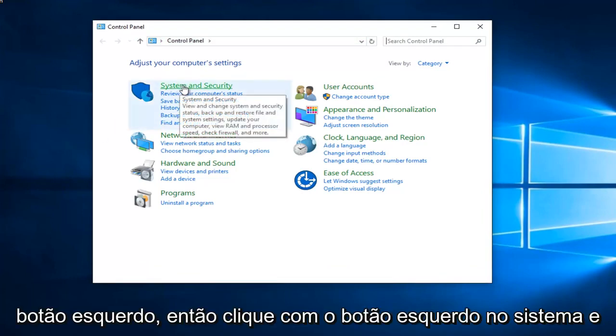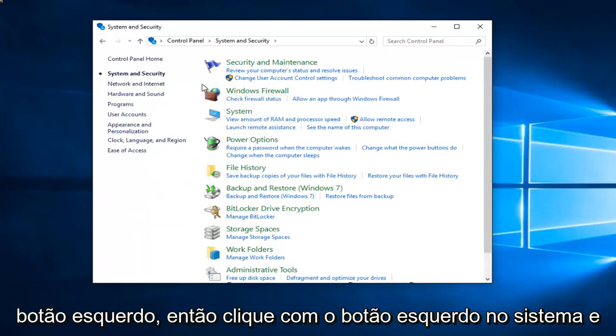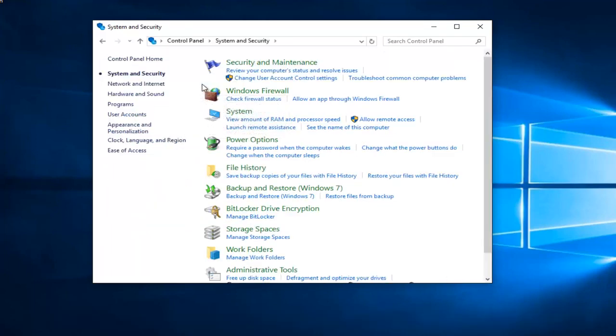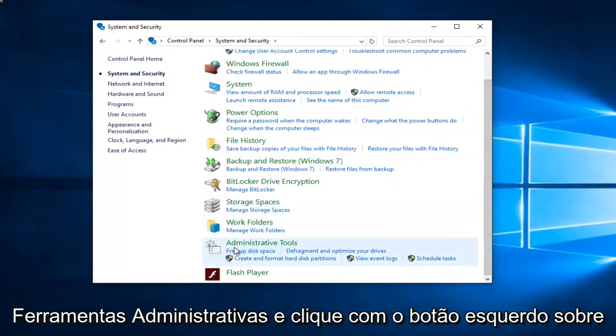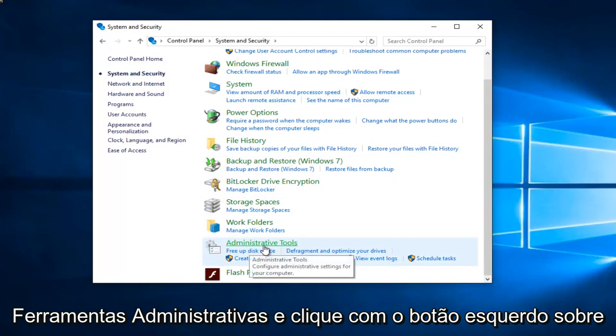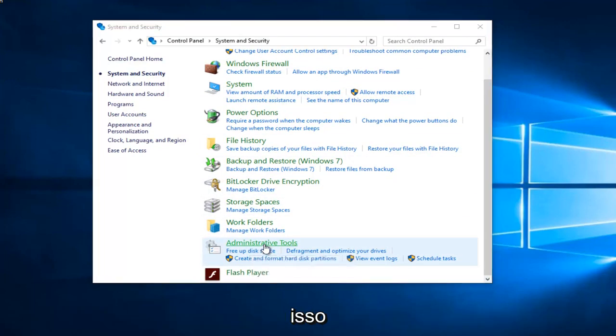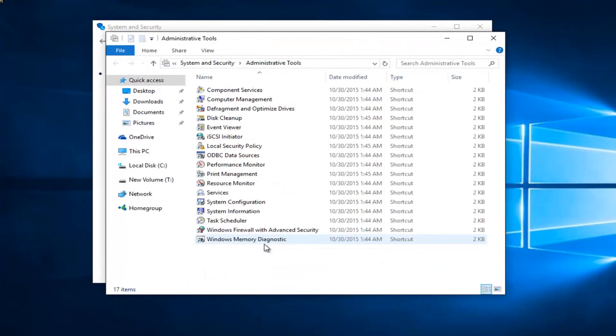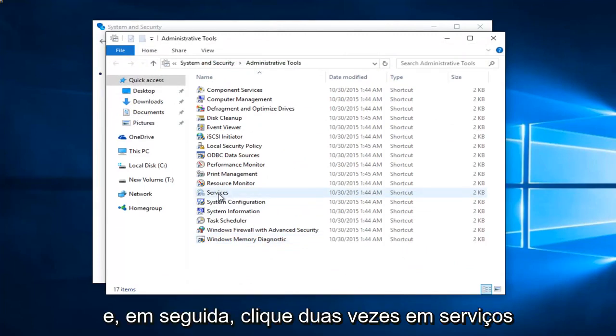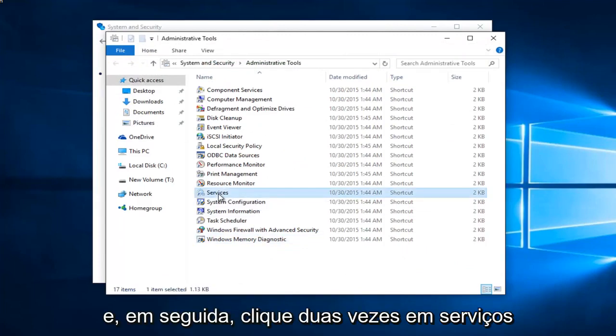Left click on System and Security. Scroll down this list until you get to Administrative Tools and left click on that, then double click on Services.